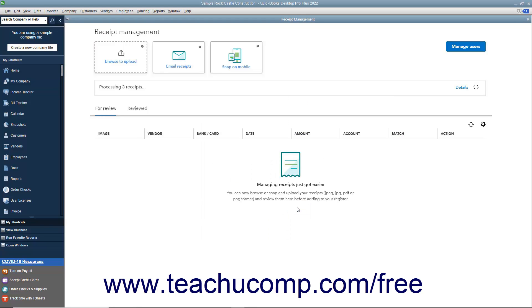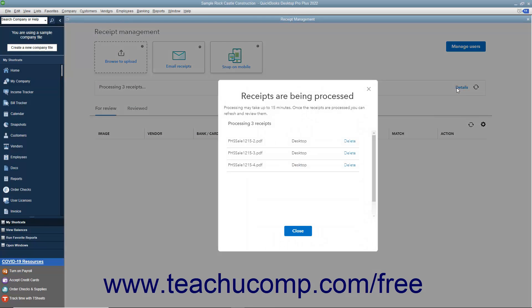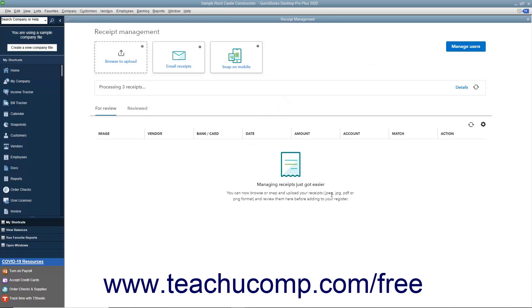After uploading the receipts, the receipts are then processed by QuickBooks, which may take up to 15 minutes. A message box appears at the top of the Receipt Management window to note this. You can click the Details link here to view the progress if desired, then click the Close button in the window that opens when finished. You can also click the Refresh button to refresh the list if needed.